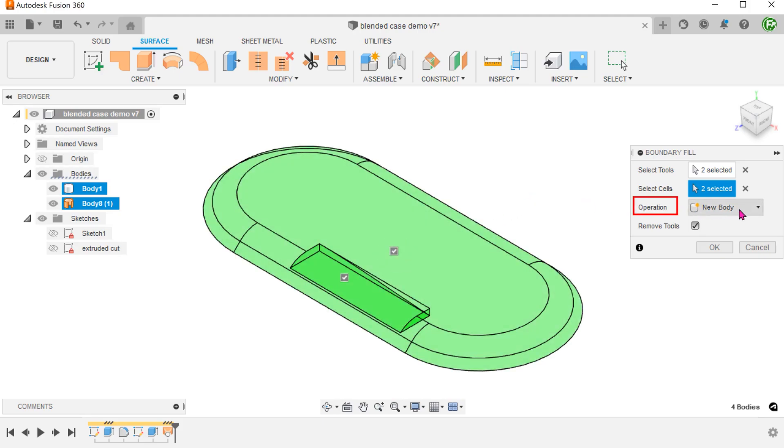For operation, set to new body. By doing this, the new void body will join with a copy of the main body to form a new merged body. Since we do not need the original main body and the surface body, check on the remove tools option.